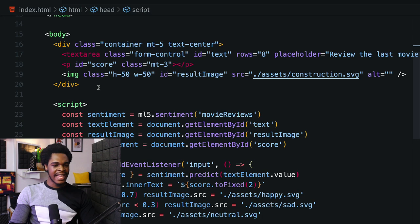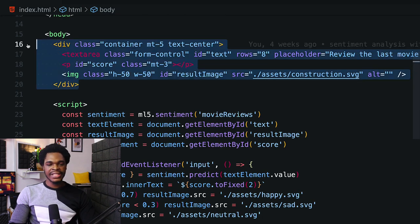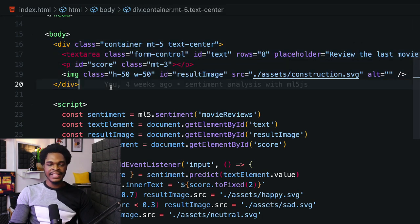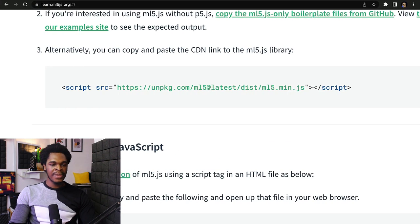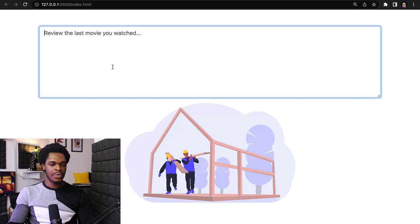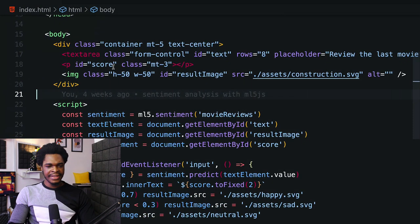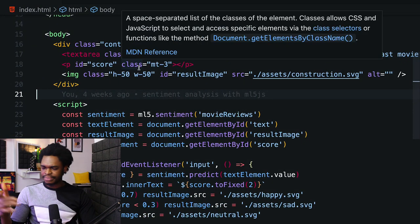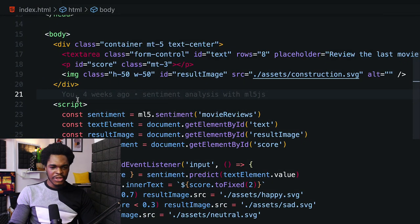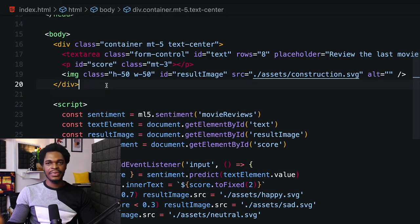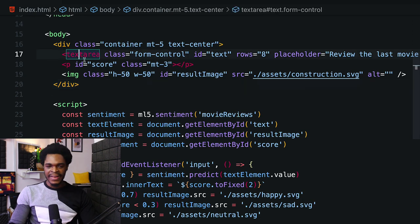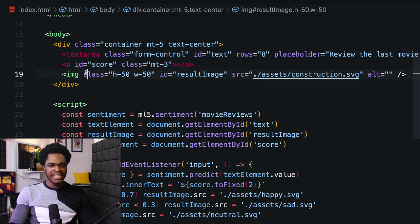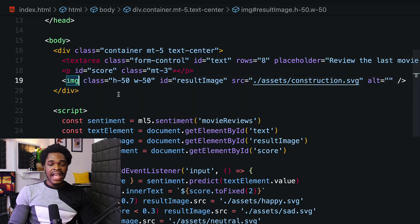Now over to the body - line 16 to line 20 is where we have a div with the form. This form input is where you can type the review for the last movie you watched. You can type the review in the text area.